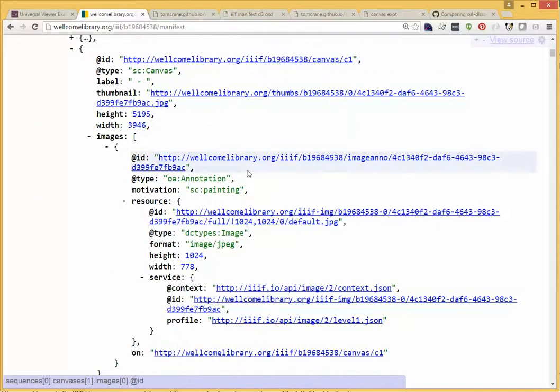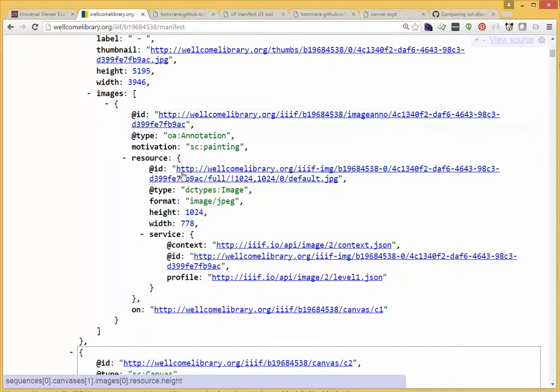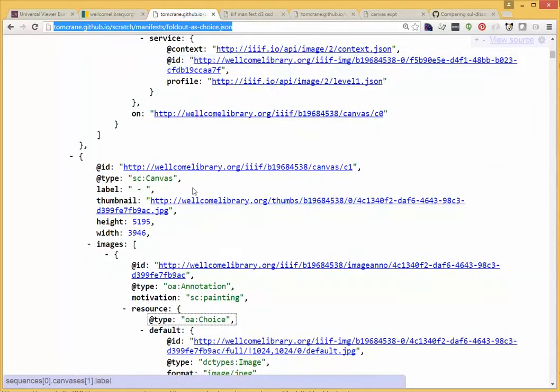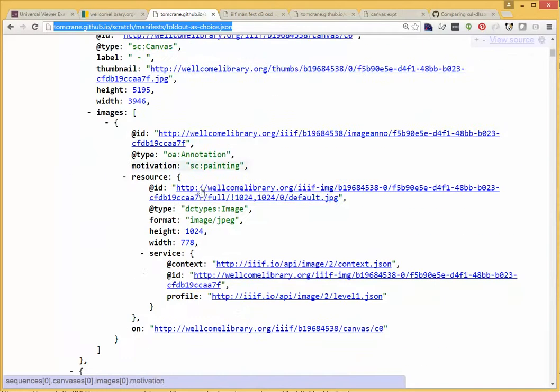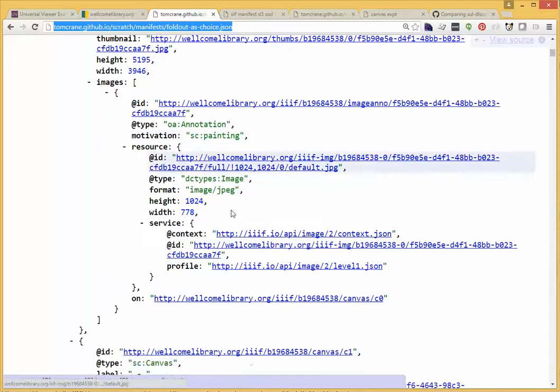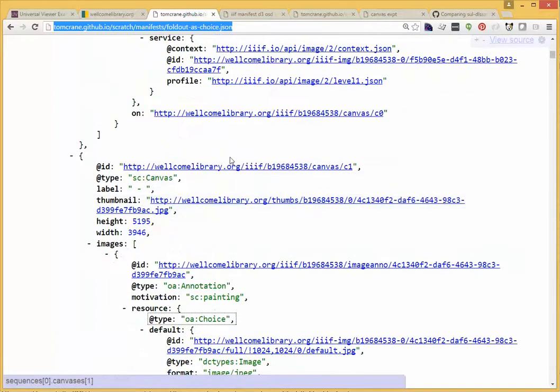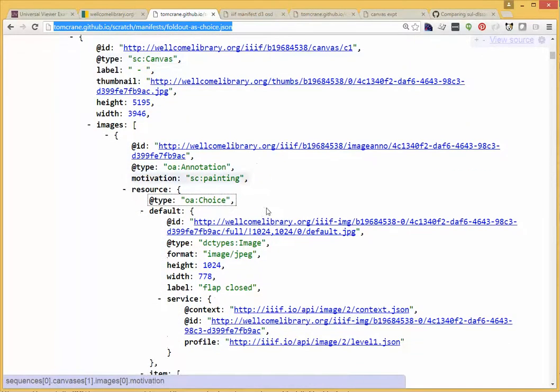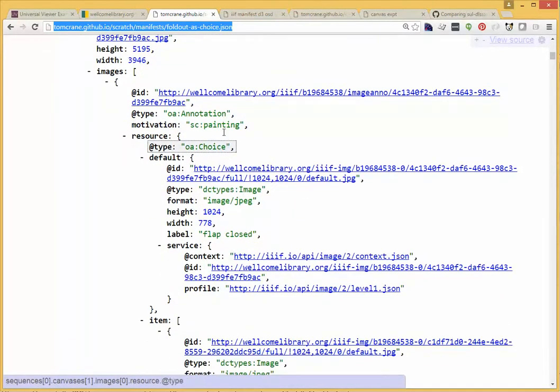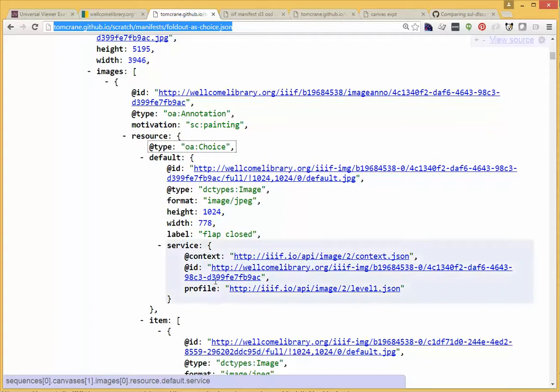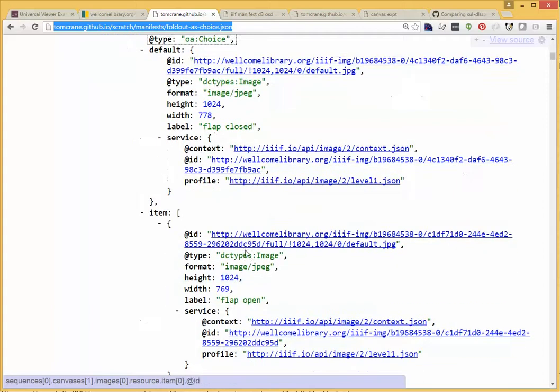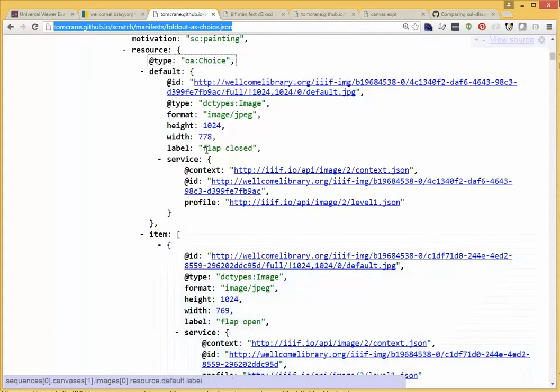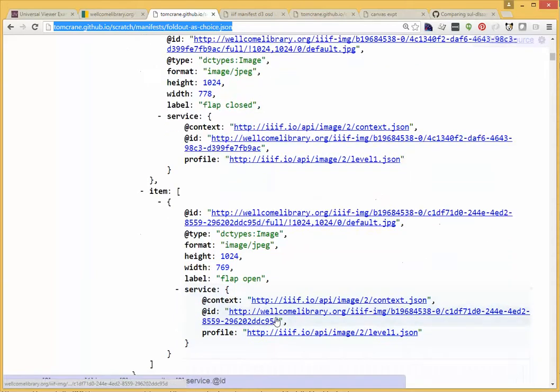instead of having these DC types image annotations on the canvas, have instead, instead of those two canvases, replace those two canvases with one canvas, where the annotation is not a DC types image directly, but an OA choice. And what OA choice gives us is the ability to specify a default image, and then one or more alternate images. So in this case, I've specified the default image with that flap closed, and then another one with the flap open.